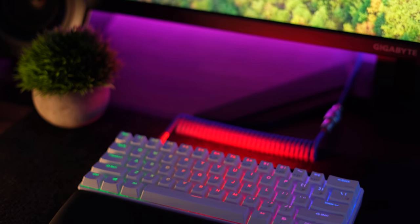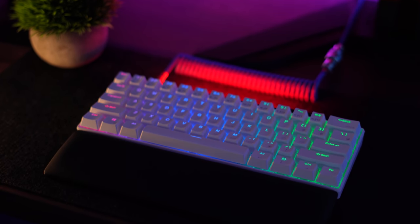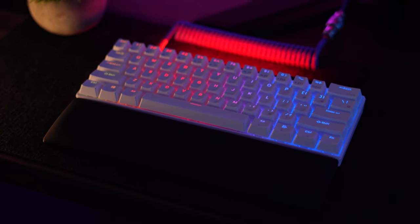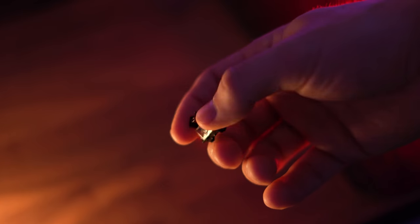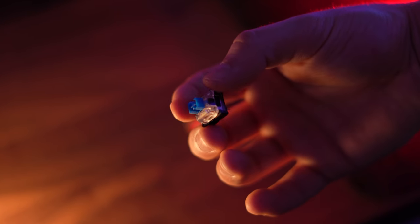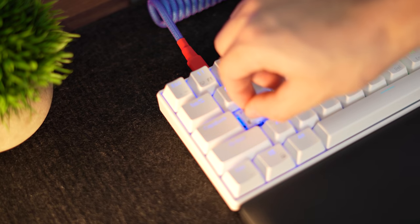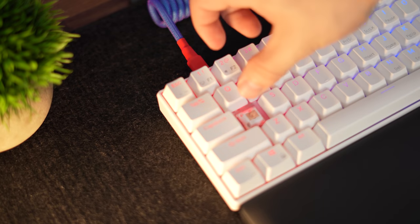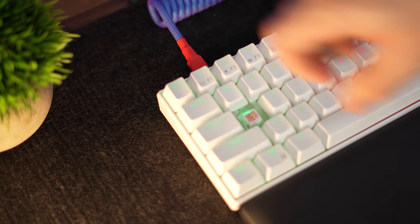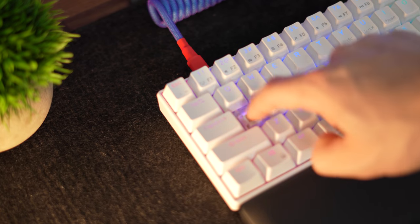So this is a 60% keyboard, which is very popular, especially if you're into gaming. This comes with red, brown, or blue switches. But the big thing is this one is fully hot swappable with three and five pin switches. You can put any switch you want in it in the future.